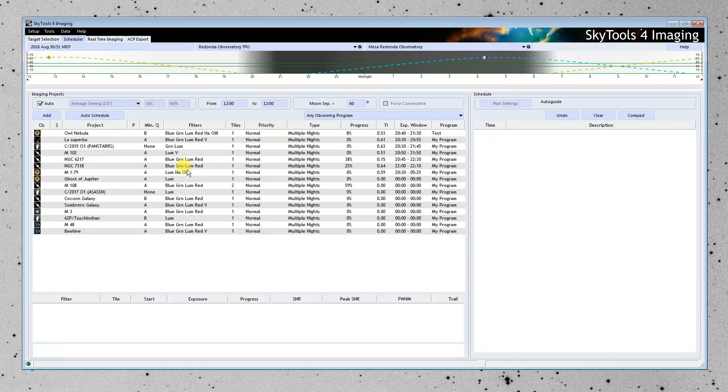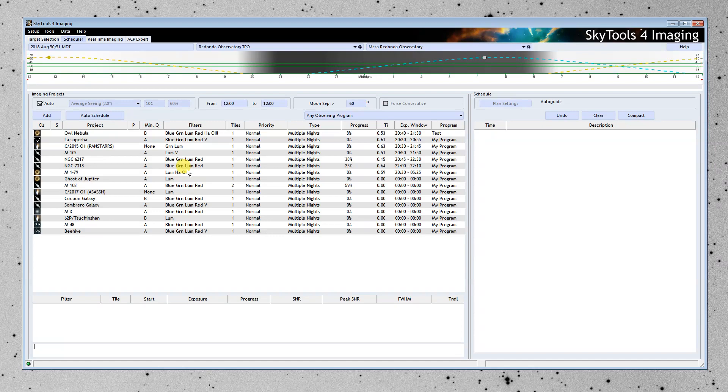And what the scheduler does is it creates a schedule for a night or a part of the night that maximizes your signal-to-noise ratio. That schedule is the most efficient schedule possible. And I could just click auto-schedule here, and it will schedule these objects as best it can for the entire night. But I'm interested in the project that we just created.